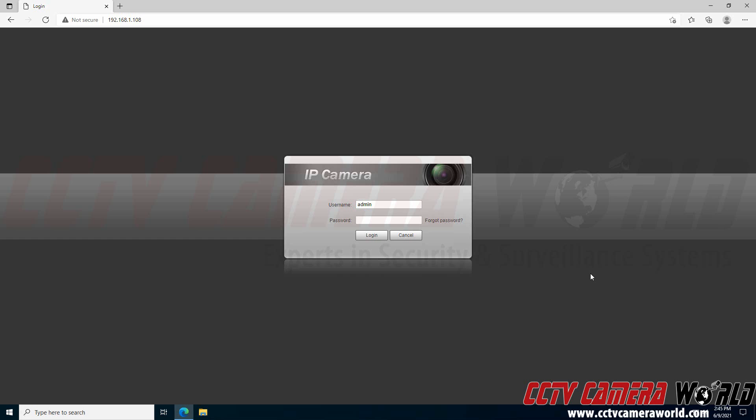In this video I'm going to show you how to access and configure some encoding settings and what those encoding settings mean using an IP camera. These settings can also be accessed using a NVR web interface, the NVR with a mouse and monitor, or even from an XVR with coaxial cameras.